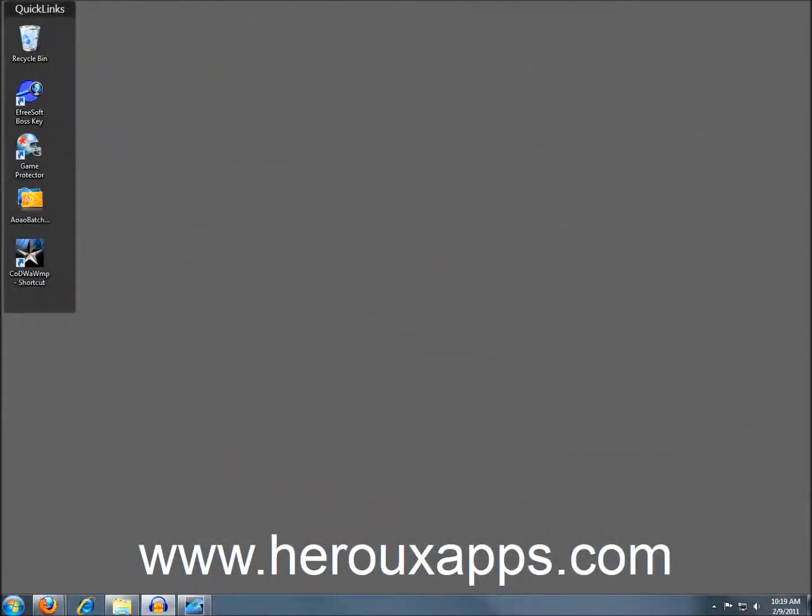Hi everyone, welcome to HaruApps. This is podcast number five, and the first topic today is called eFreeSoft BossKey.